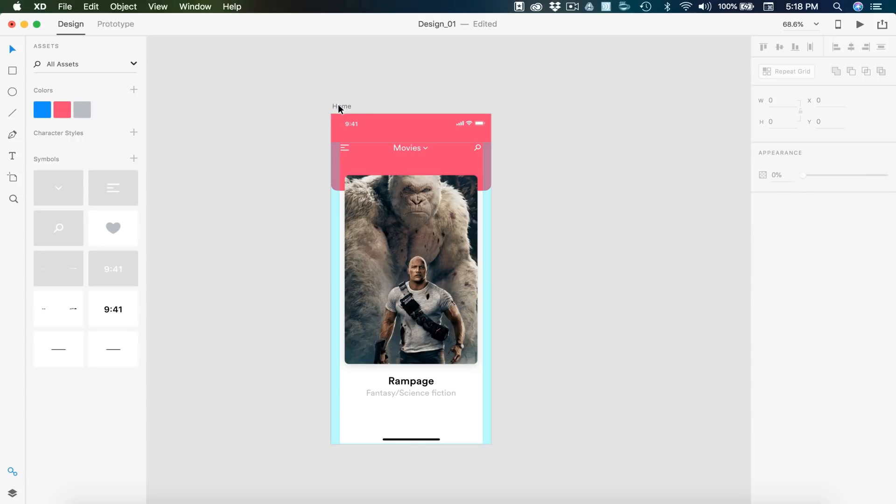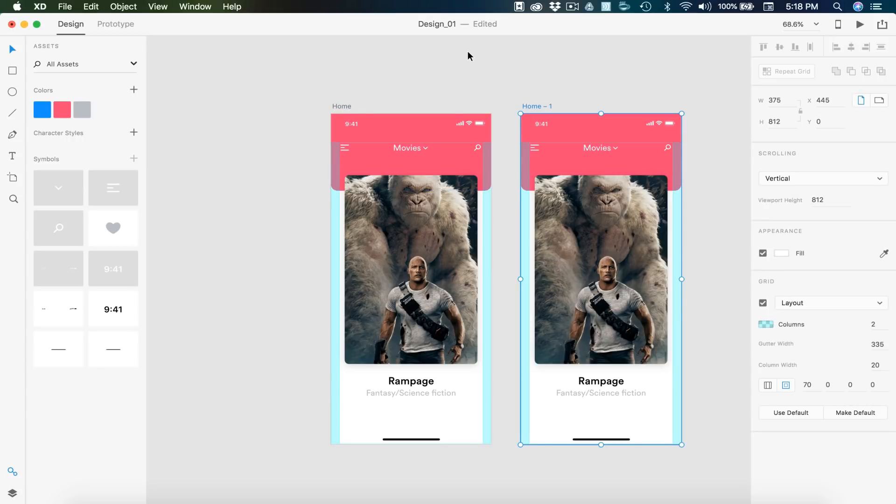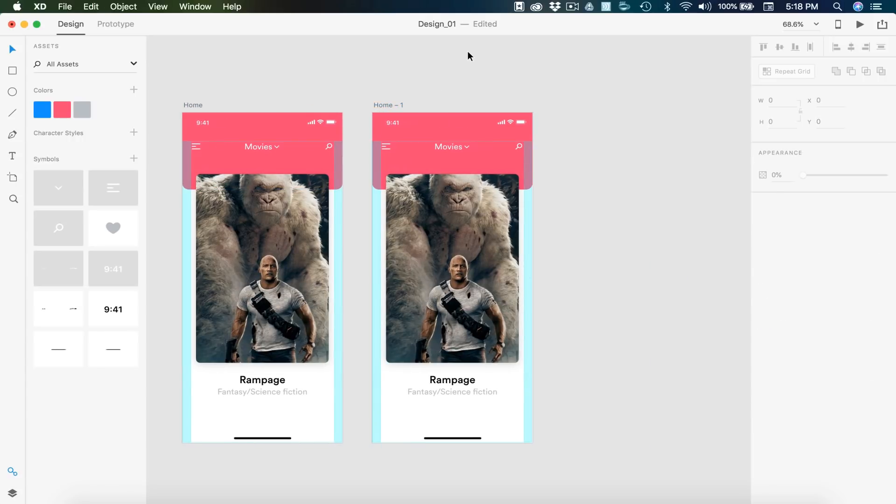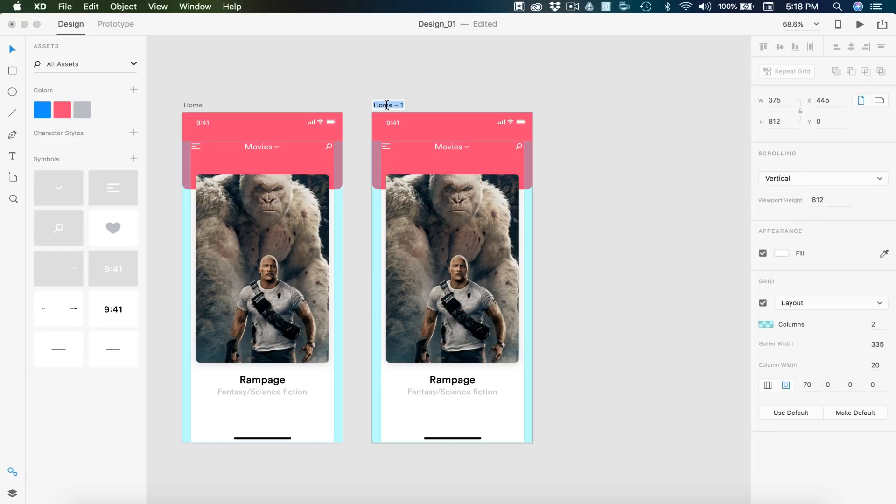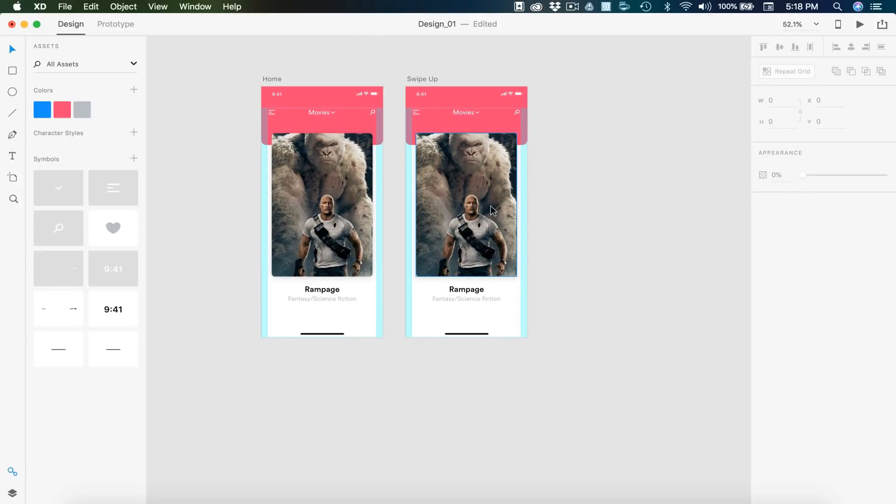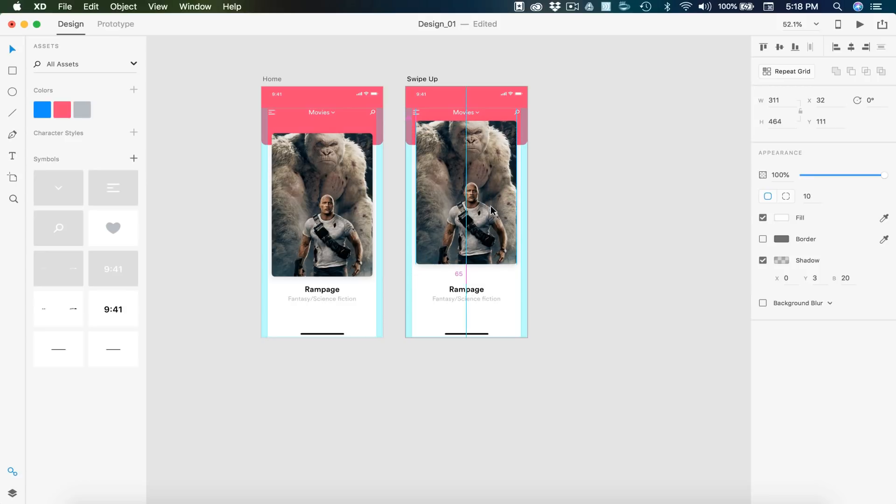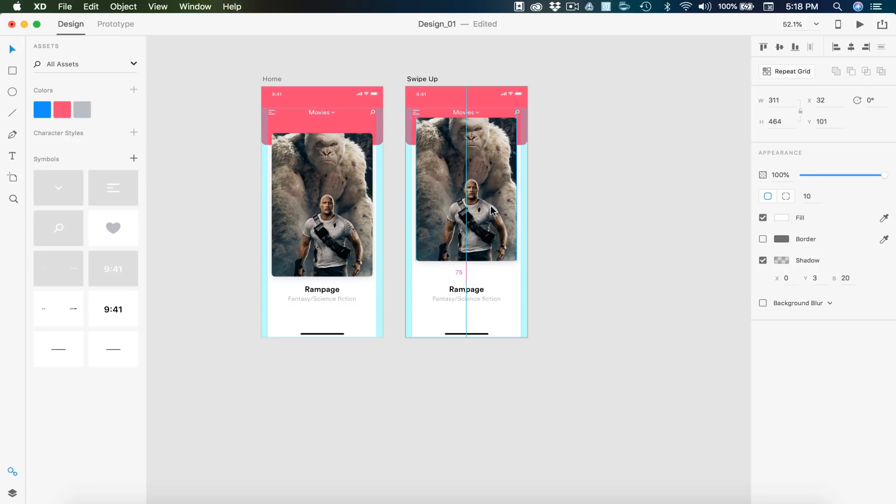I'm going to rename this artboard home. Then we can select its name and hit command D to duplicate it. I'm going to call this swipe up and when we swipe up, we're going to move this image about 60 to 50 pixels up. So I'm going to hold shift and hit my up arrow key. 10, 20, 30, 40, 50, about 50 looks good.